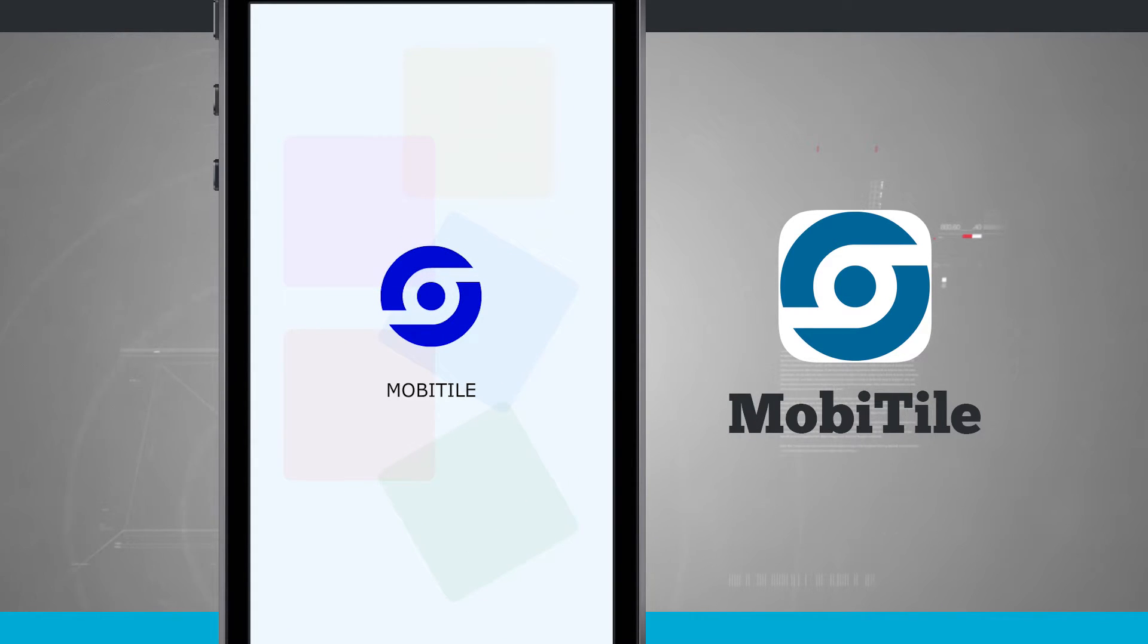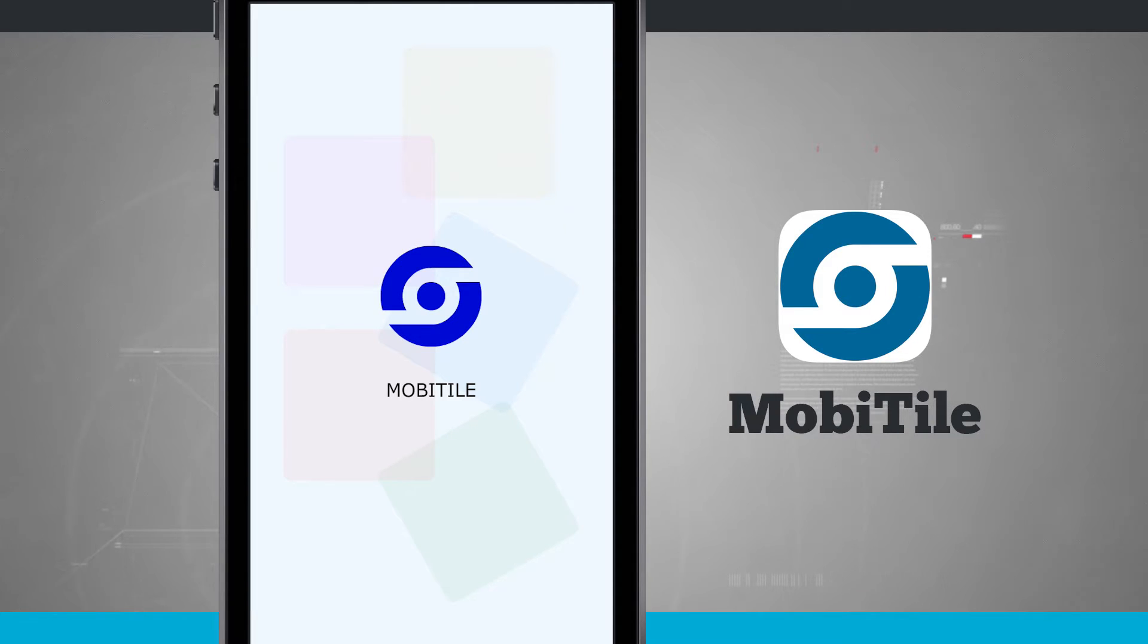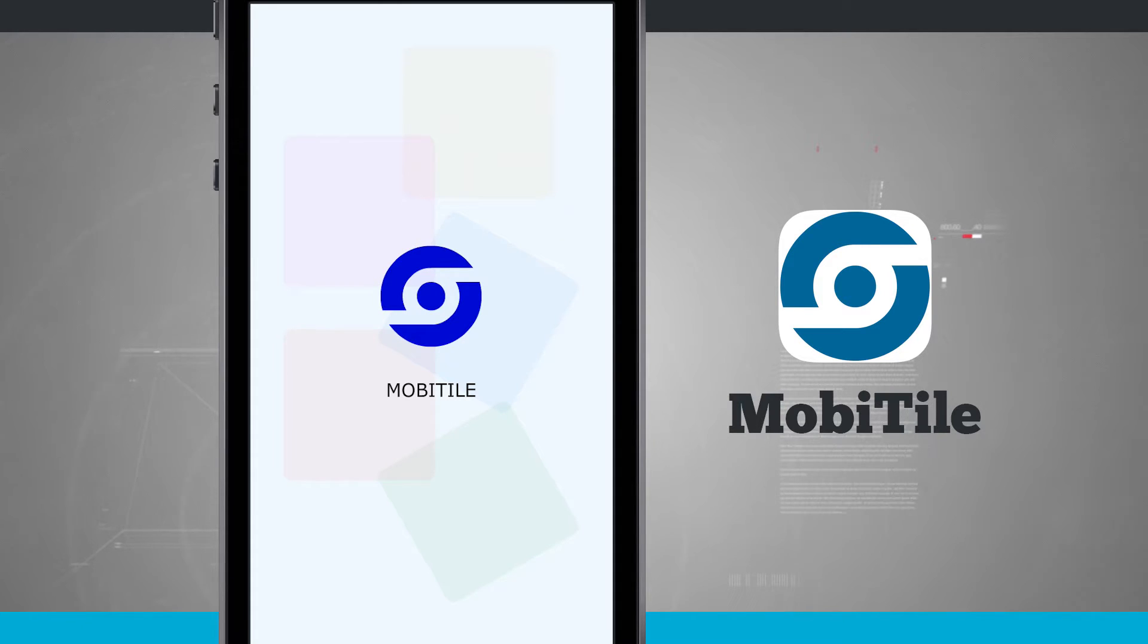When we first launch the application for the first time, you're going to be asked to sign in with either your email address or you can do a simple sign in with your Facebook or Twitter accounts.